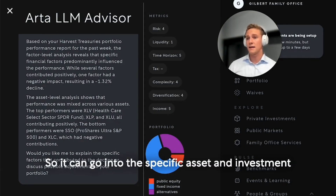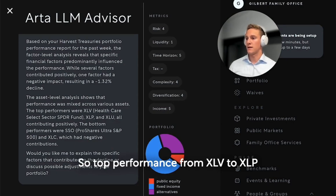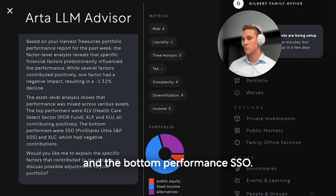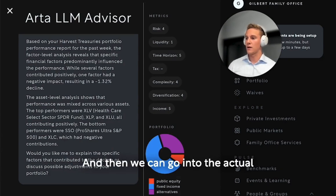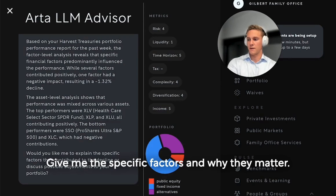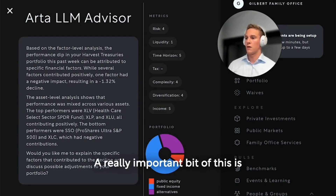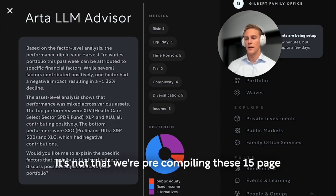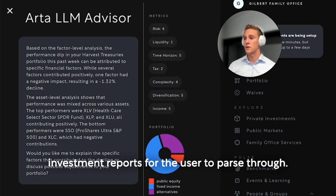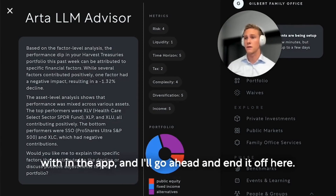We can go into the specific asset and investment level attribution of the performance across time. Top performance from XLV to XLP and the bottom performer is SSO — surprising, but it was a down week in the market. Then we can go into the actual specific factors. A really important bit of this is that it's a user-driven journey. It's not that we're pre-compiling 15-page investment reports for the user to parse through; instead, the user can drive the level of understanding and depth they'd like to interact with in the app.